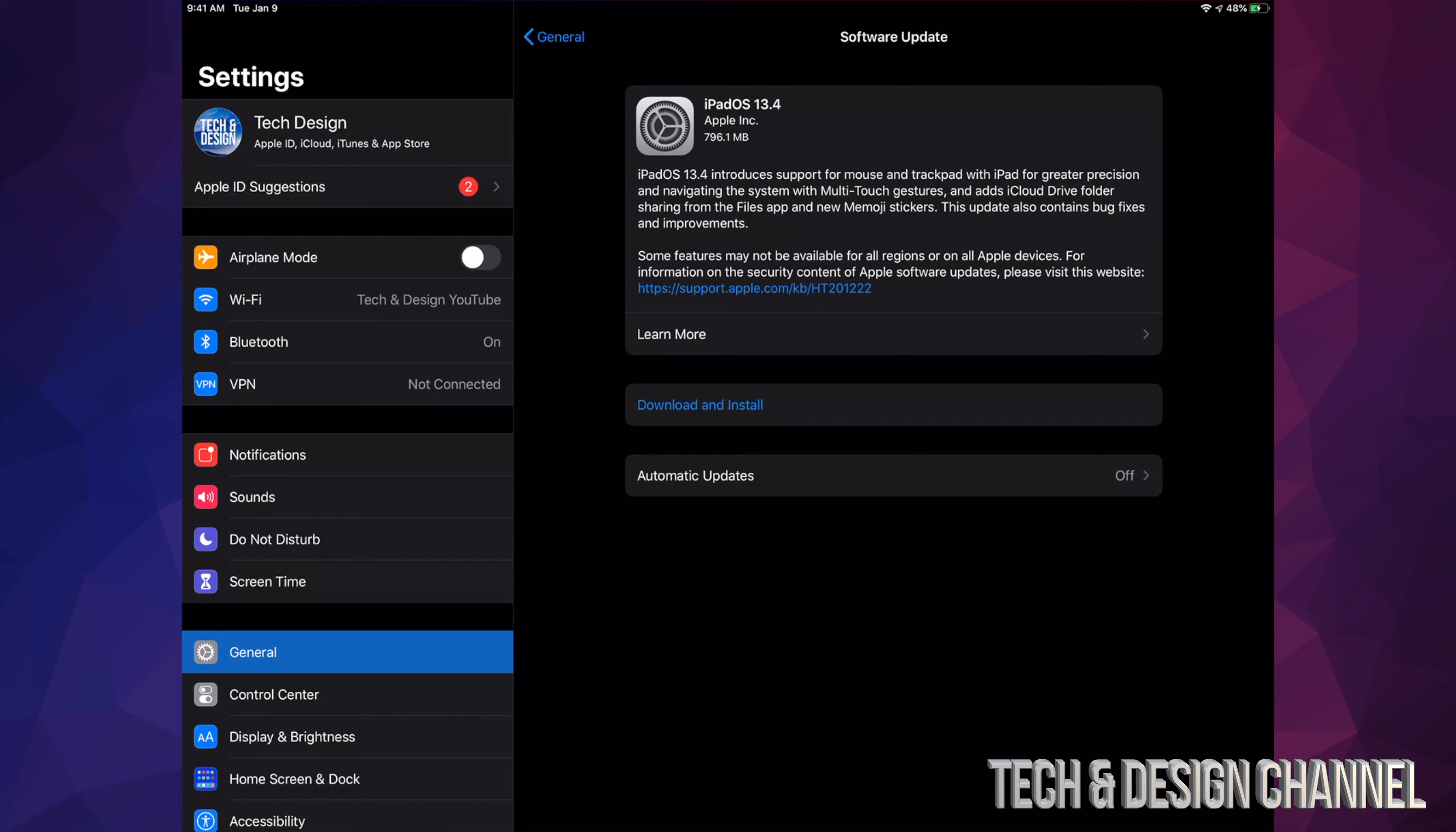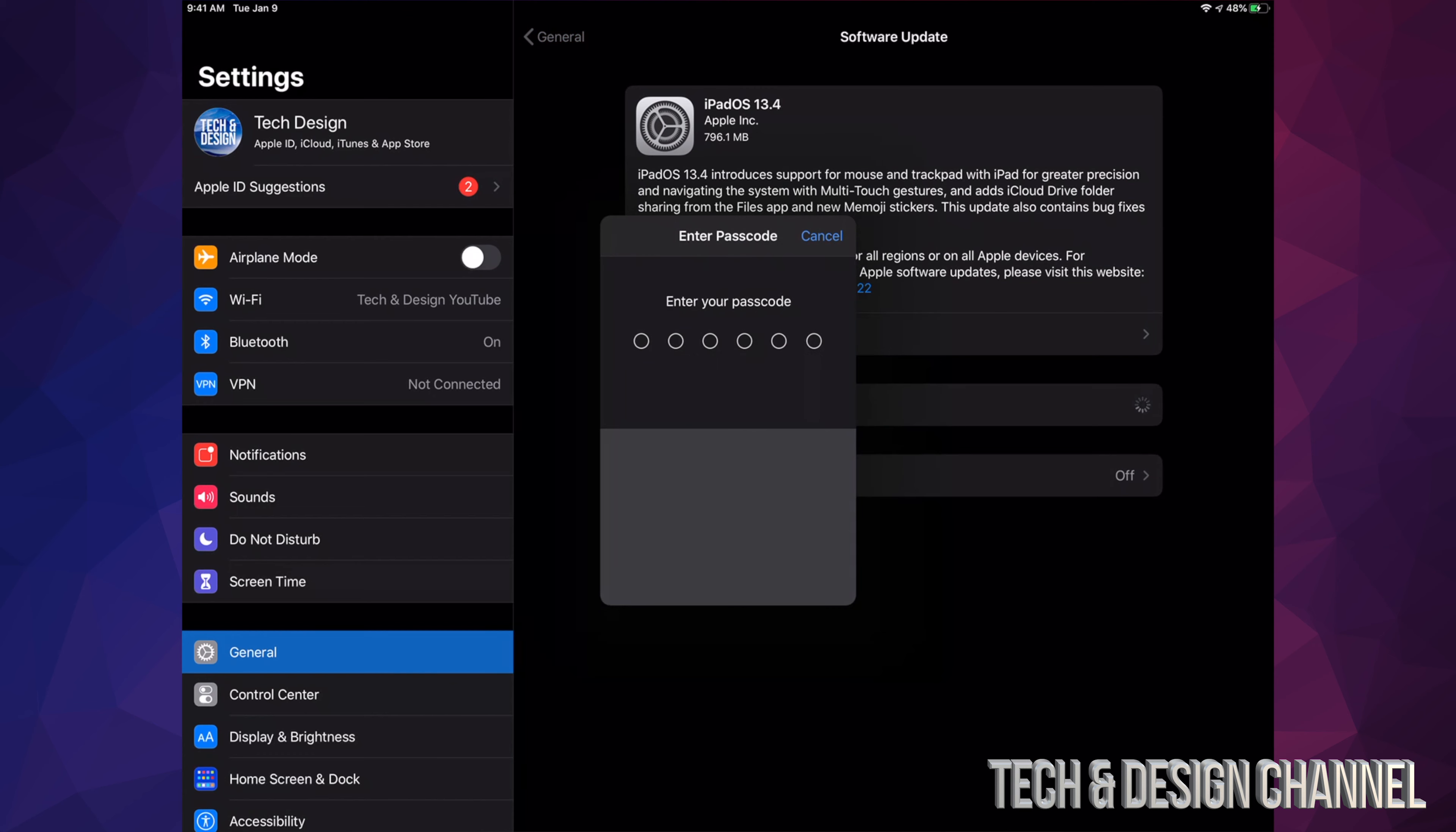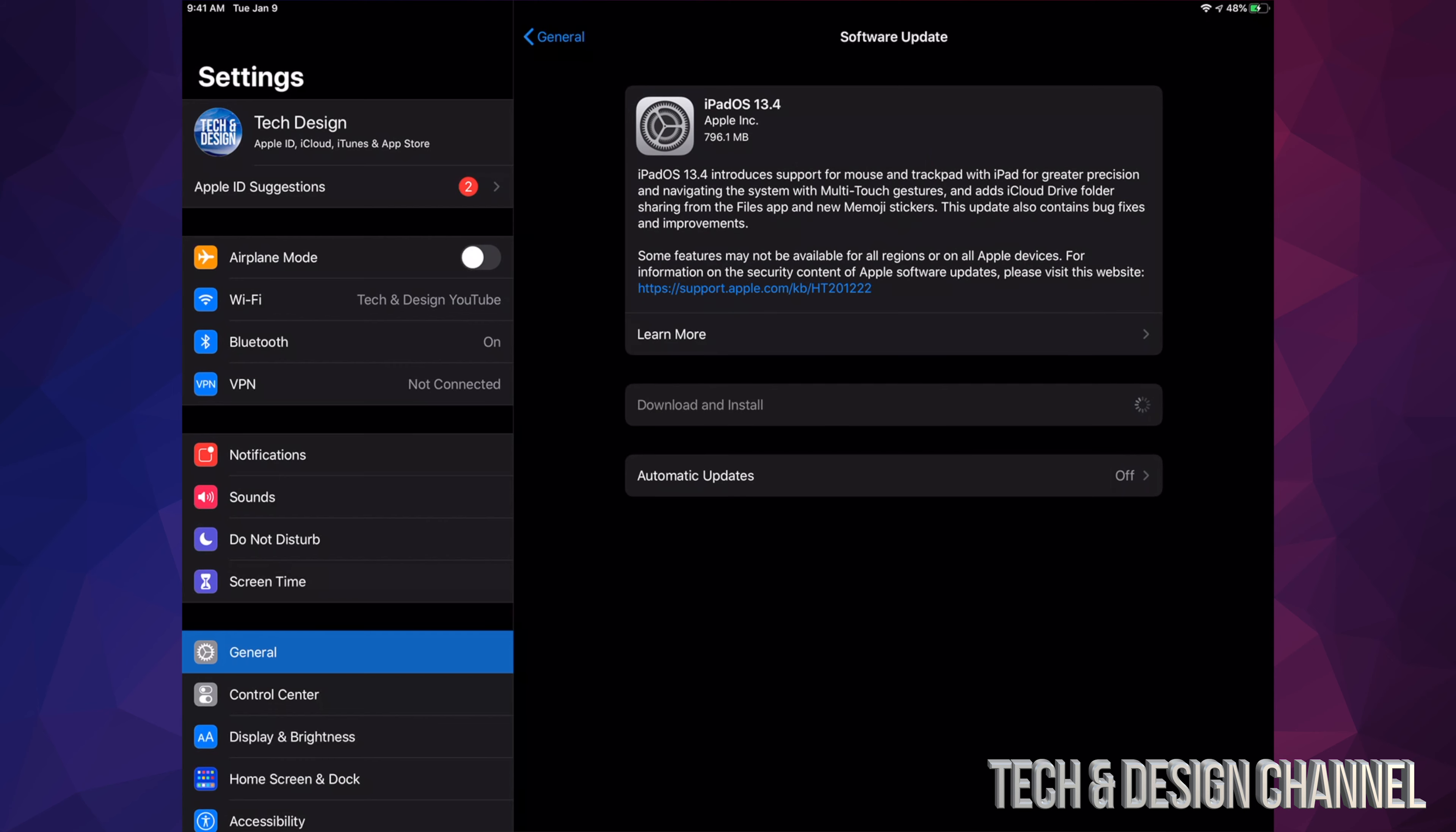We're just going to click on Download and Install. If you have a passcode, it's going to ask you for that passcode right now. Once we put that in, our download will start. If you have 50% of your battery, you're good to go.